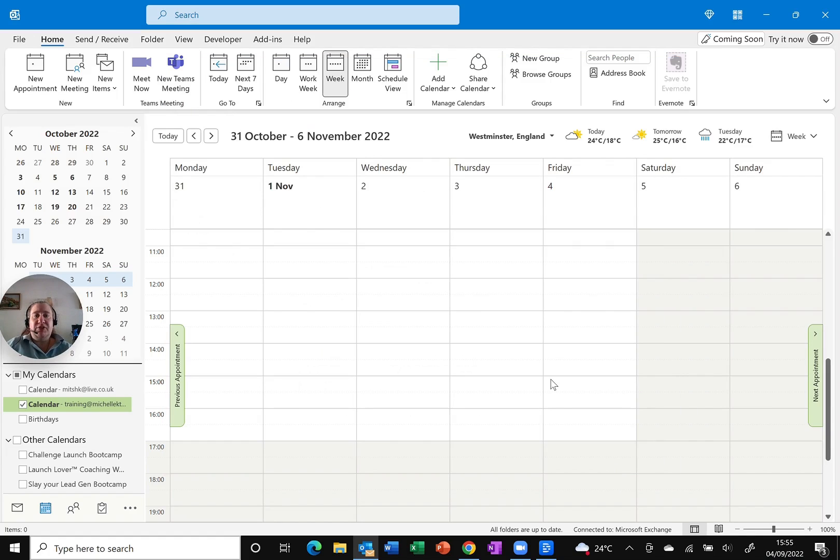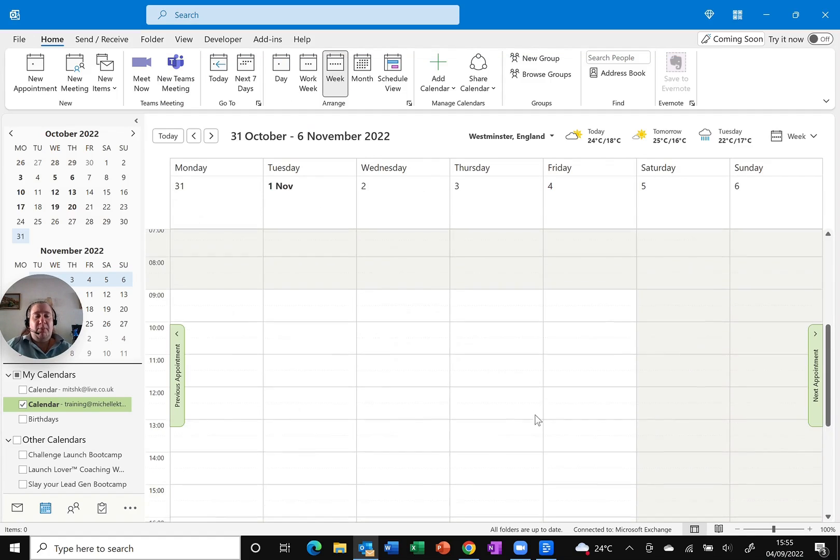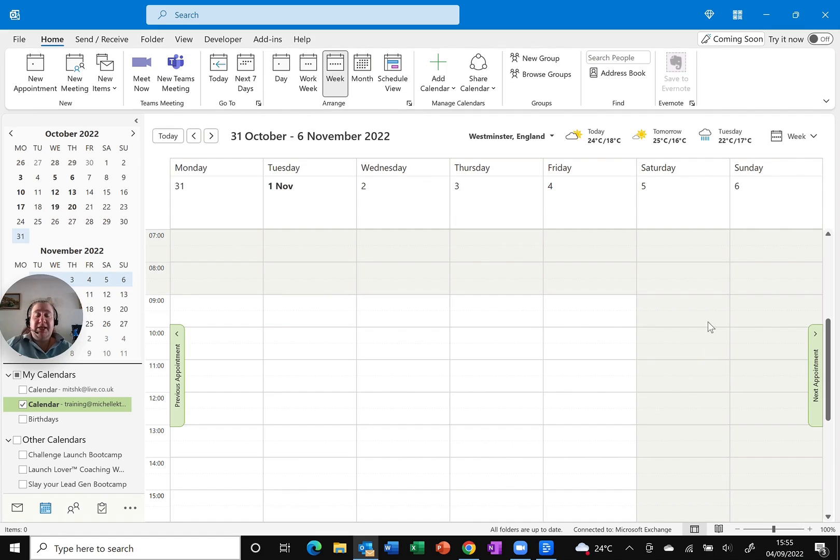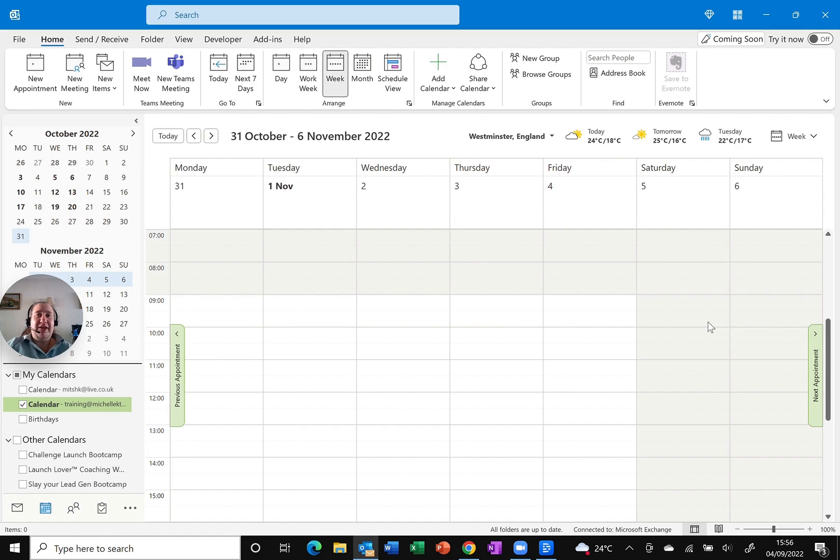And if I scroll up, you'll see that my working hours have now changed to match what I've just set. This will hopefully ensure that nobody books me for a meeting outside of my working hours. But don't forget, if they really want to, they still can.